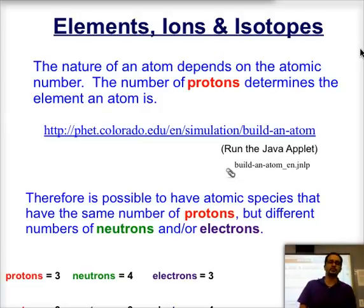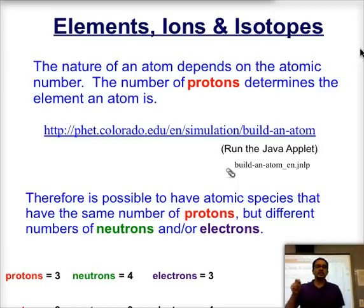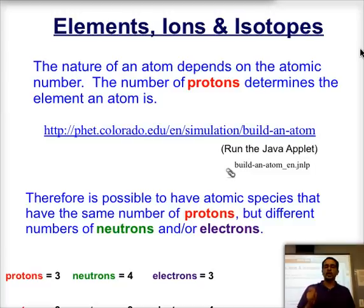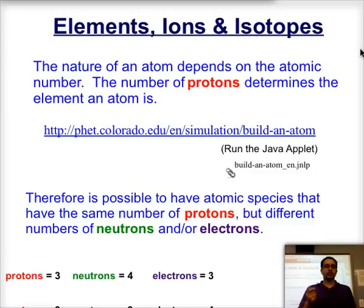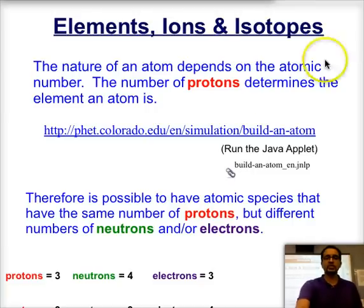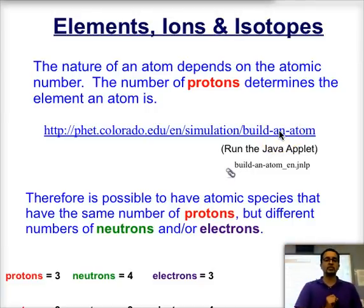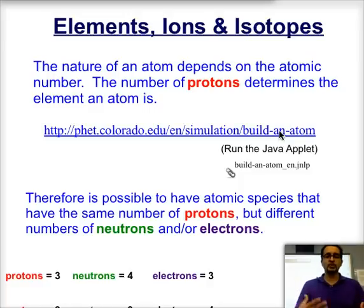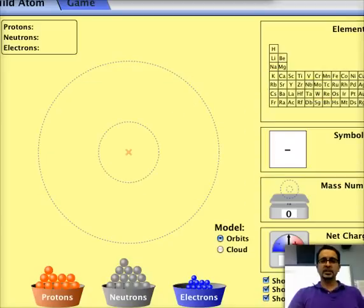As we may recall from last time, it is the number of protons — the atomic number — that determines what element is going to be made in that nucleus. Let's go ahead and explore what happens when we change the nuclear composition.